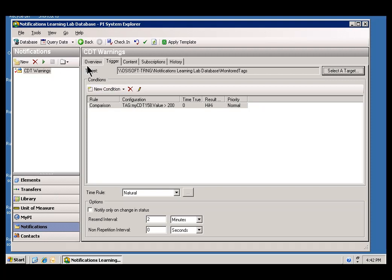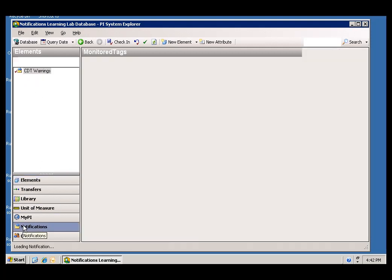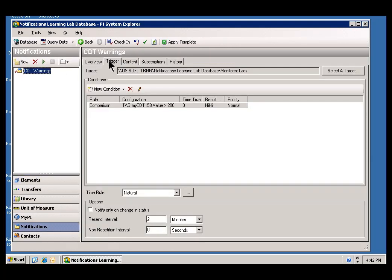So, we have defined two things. We have defined the element that we are going to monitor, and we have started a notification. We have gotten to the point of defining the trigger for that notification. What comes next is to define who is subscribed to this. So, we will get to that next.